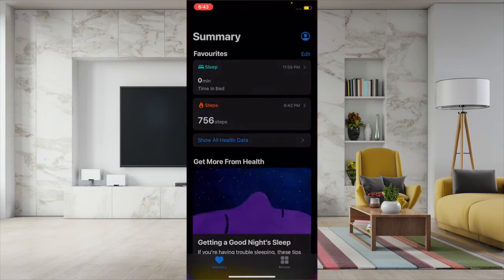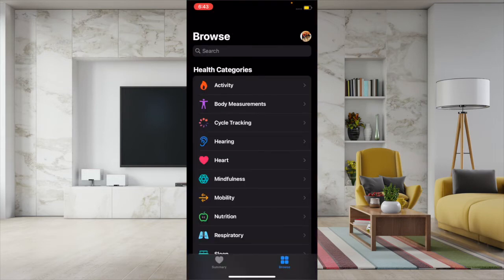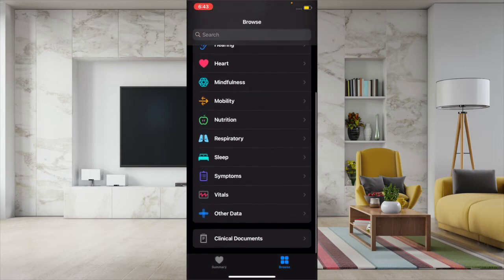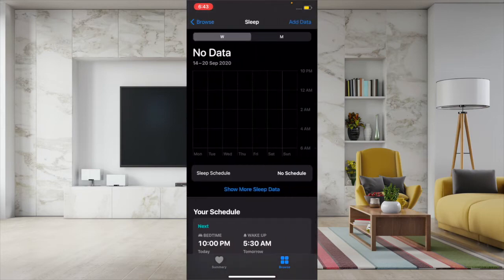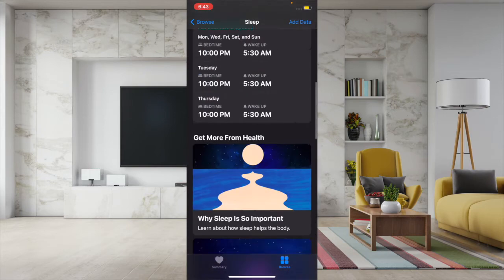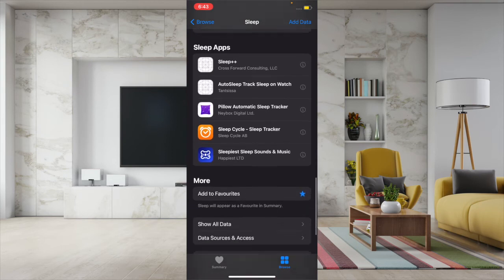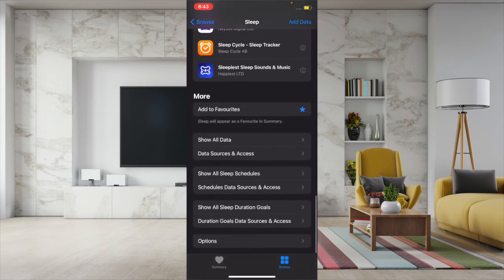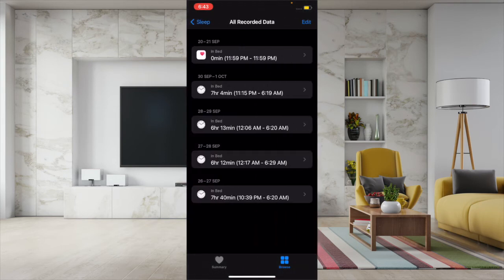Then you have to tap on the Browse tab at the bottom. Now you have to scroll down and select Sleep. Then you have to scroll down again and select Show All Data. On the screen you would see all of your recorded data.